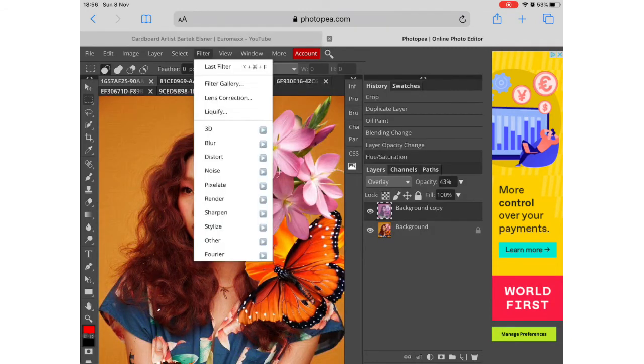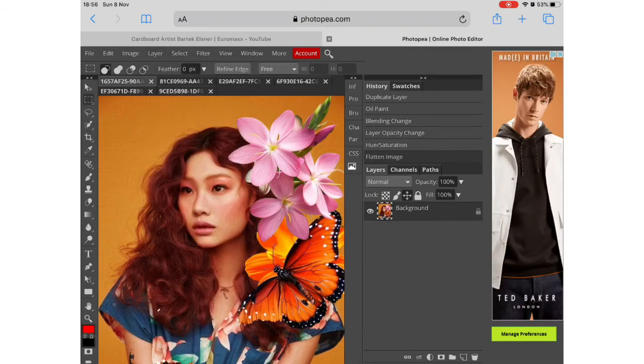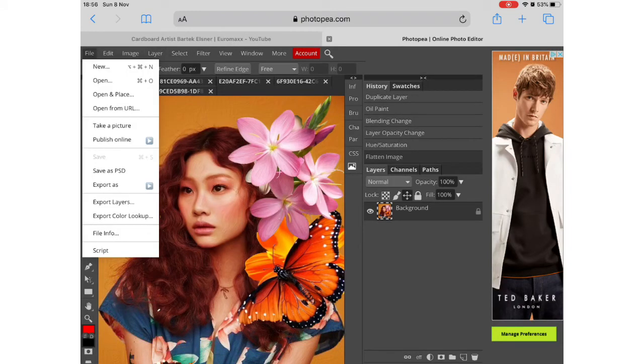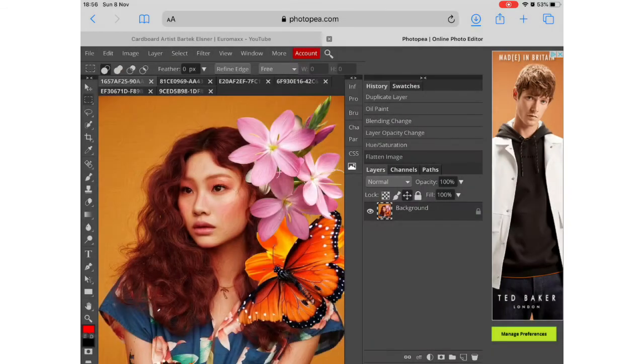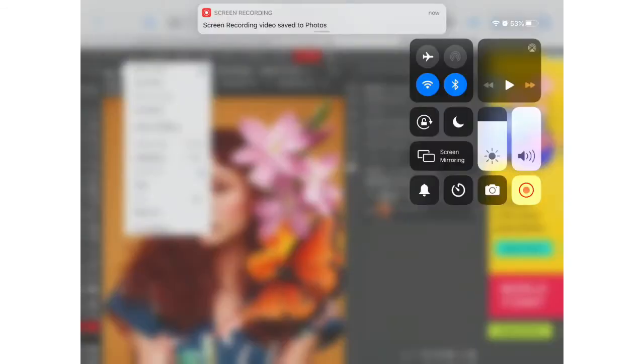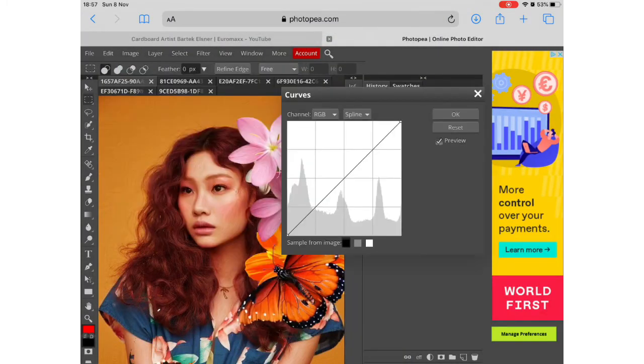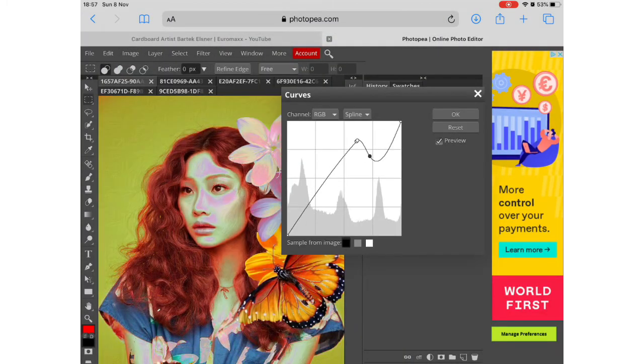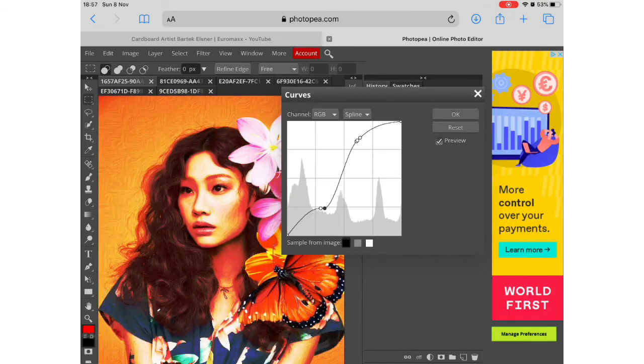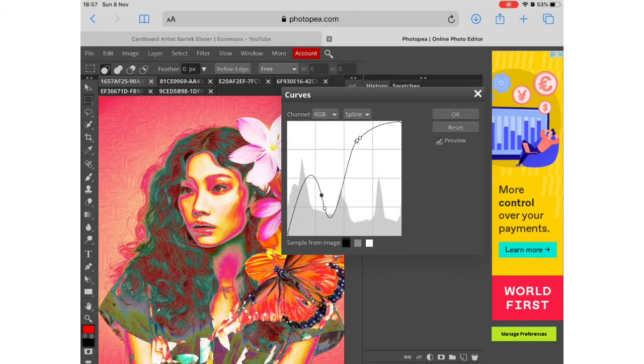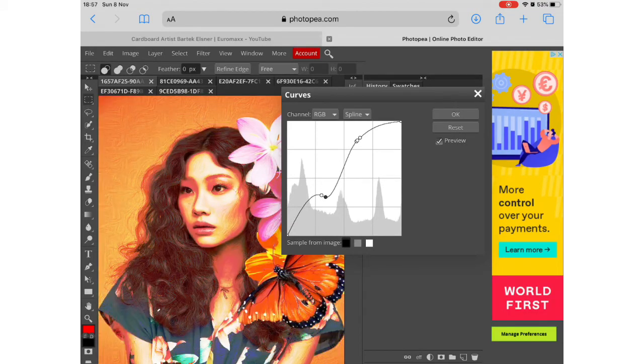On that layer you can then adjust the hue, the saturation and various other things and the opacity. And then once you are happy with the image you flatten the image again and you save it and that will download it onto your iPad into the downloads folder.